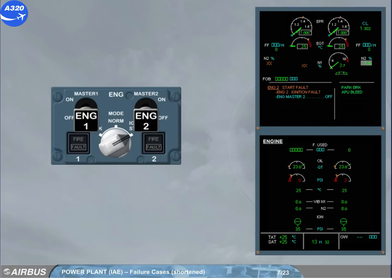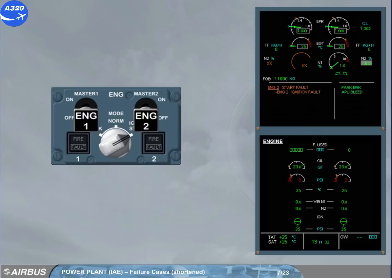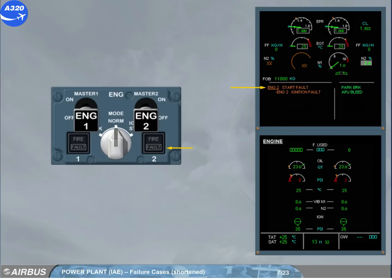When the engine 2 master switch is off, the message disappears from the engine warning display and the fault light is switched off. We will assume that the procedure is complete.